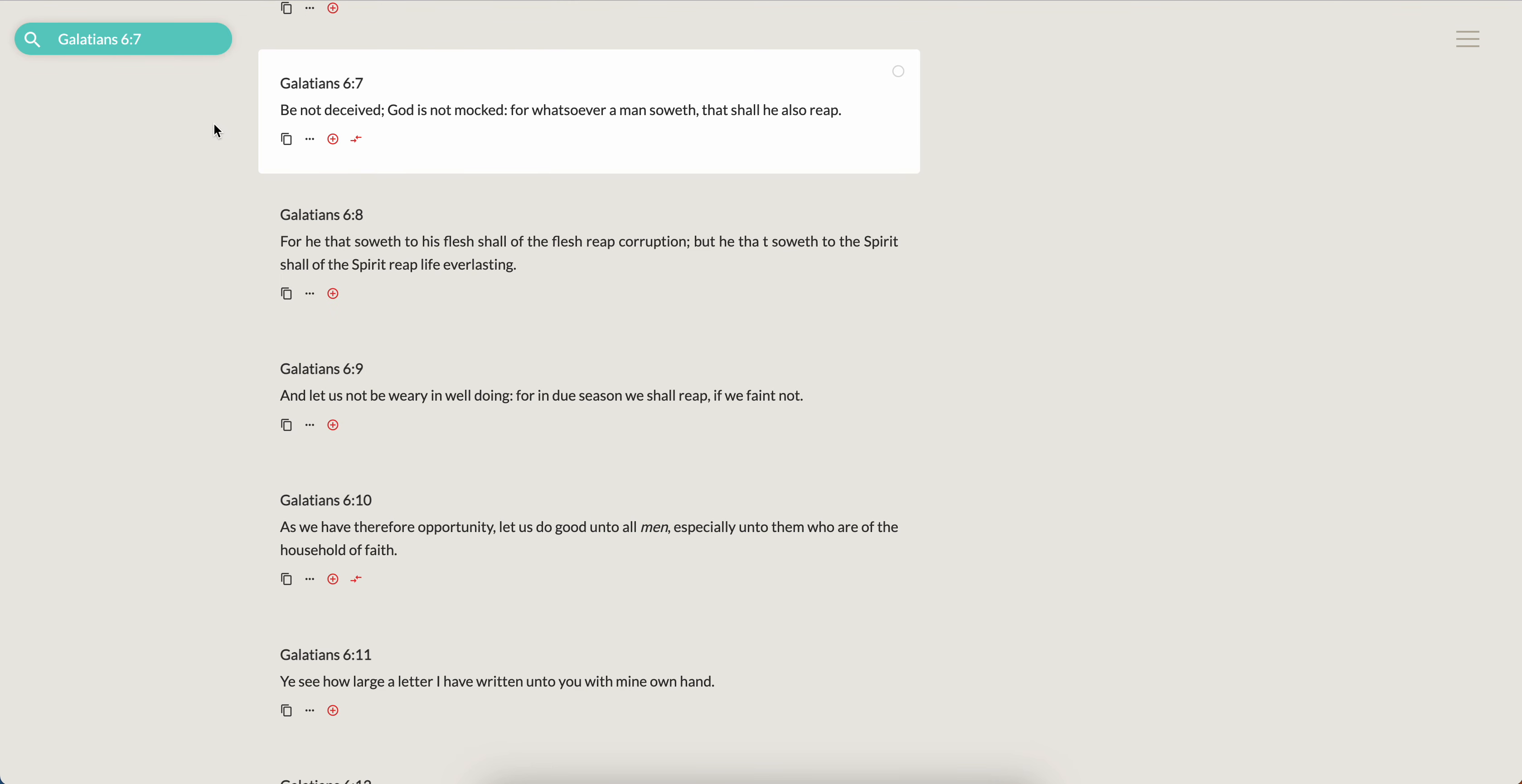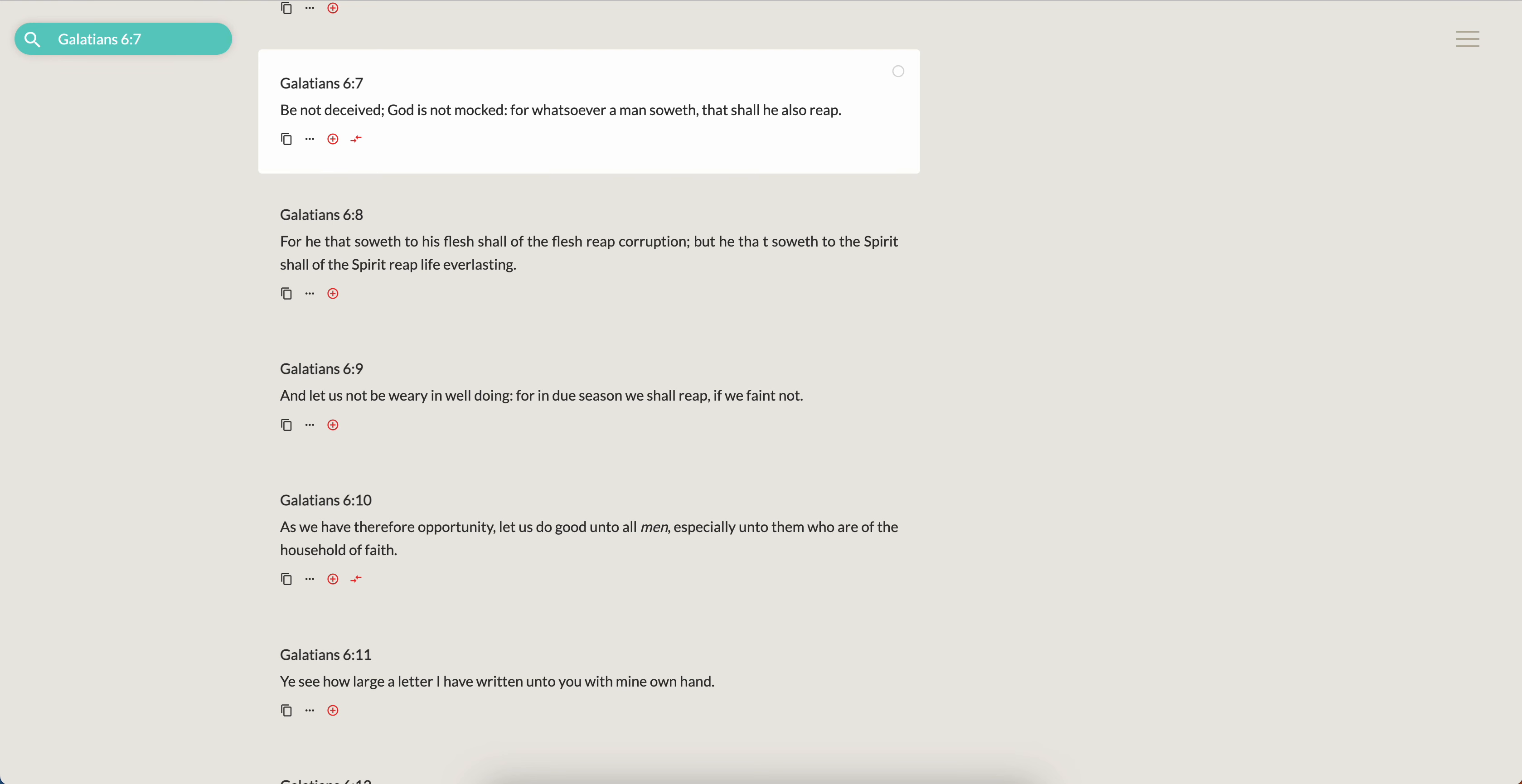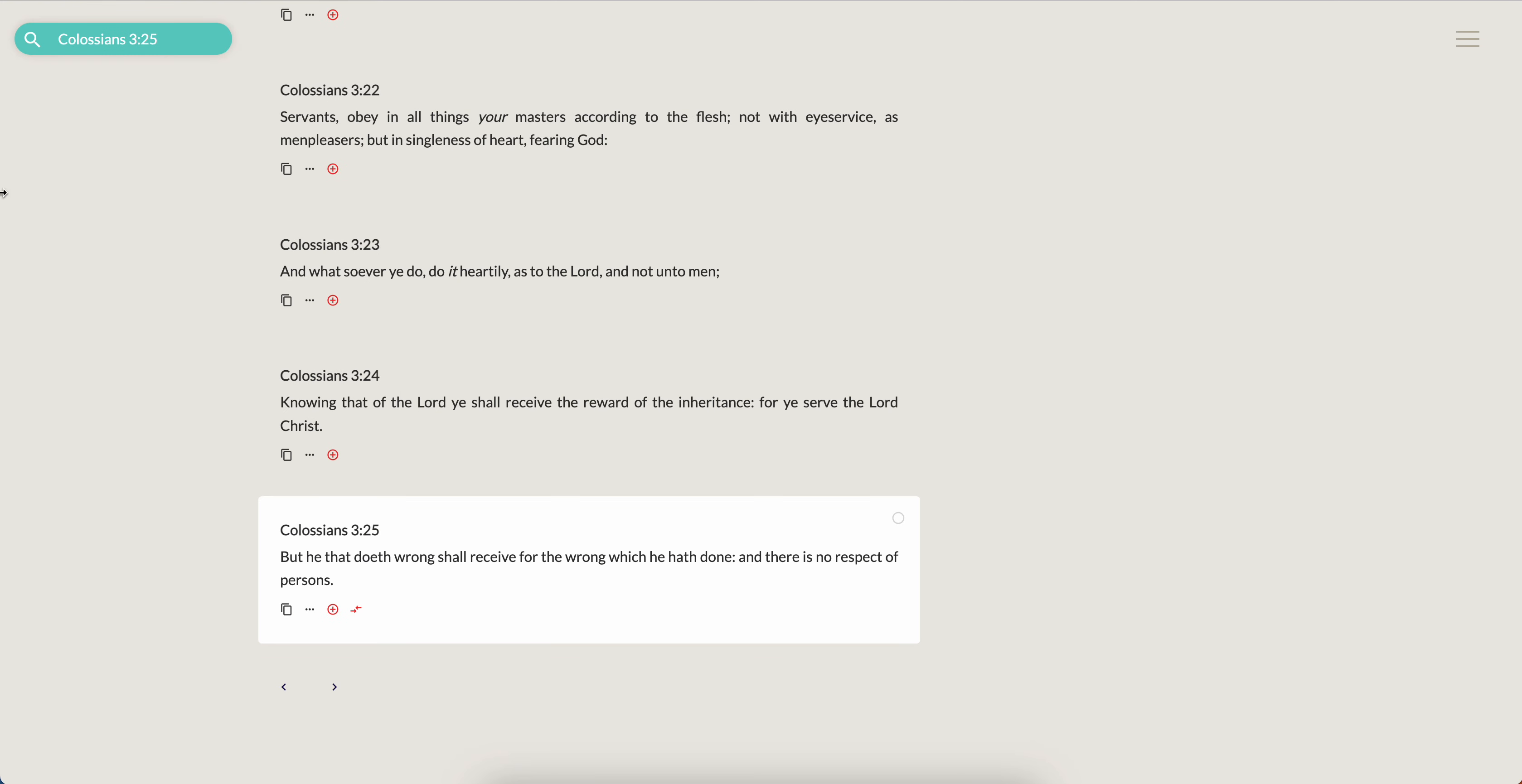So back to this Galatians: Be not deceived, the Messiah is not mocked, for whatsoever man sowed that shall he also reap. So once again, all of these, primarily the Edomite, really going to stress that, primarily the Edomite, but all of these different heathen nations have sown wickedness. They have shed the blood of the children of Israel. So guess what's going to happen to them? Their blood is going to be shed.